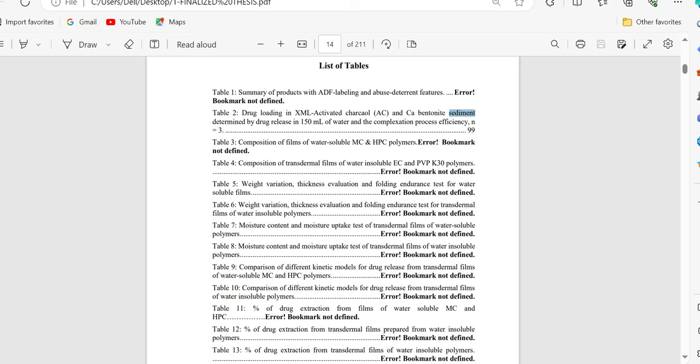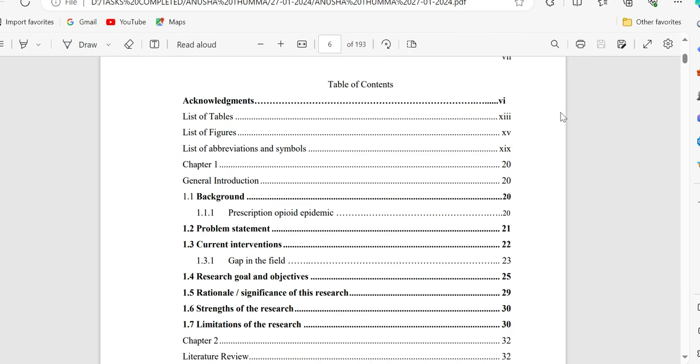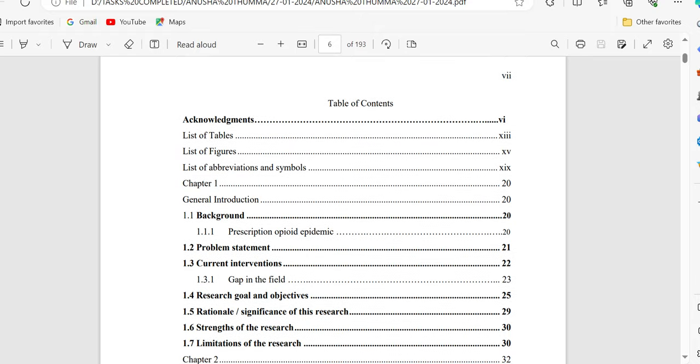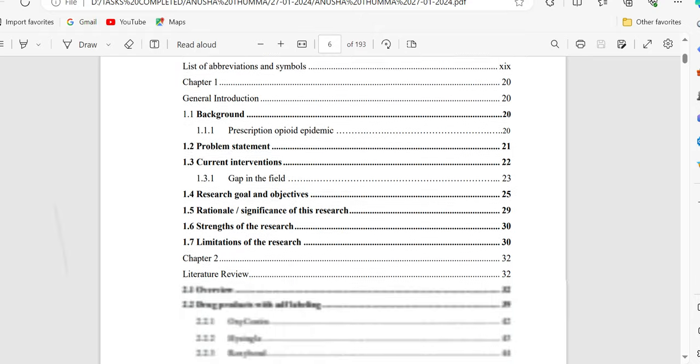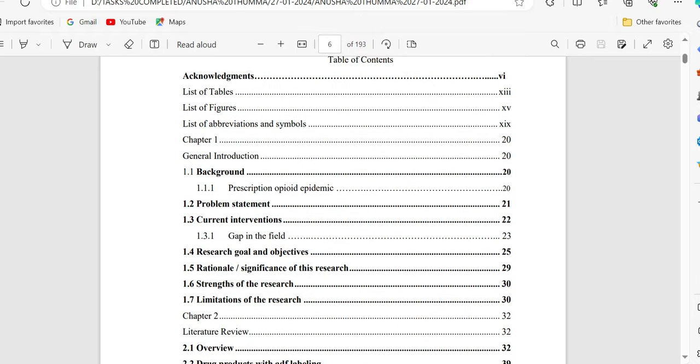To avoid this issue, you just need to select the table, then press Ctrl, Shift, and F9 at a time, and then make the PDF file. Then this issue will be resolved and will appear like this.